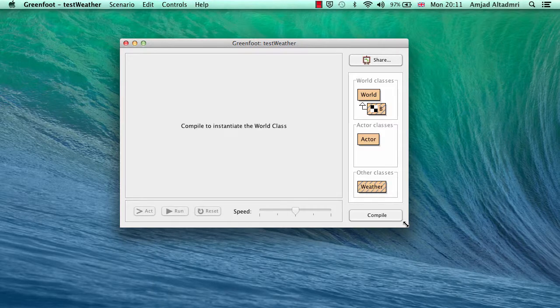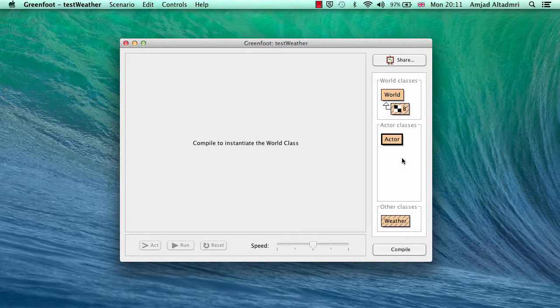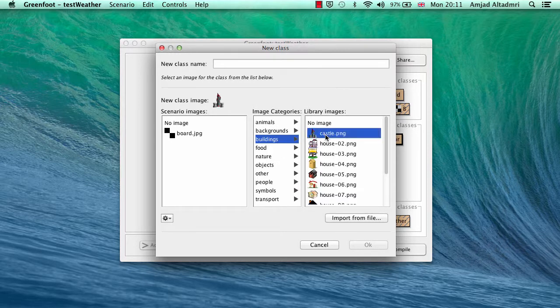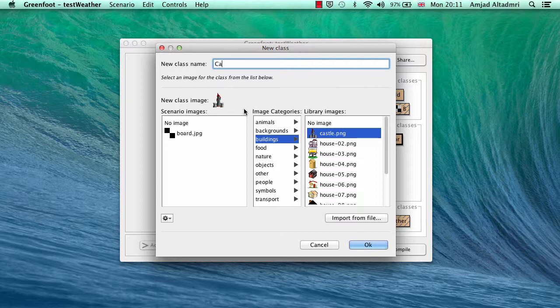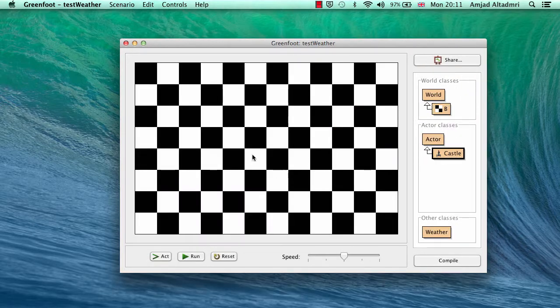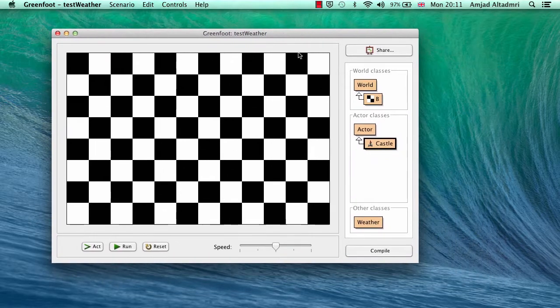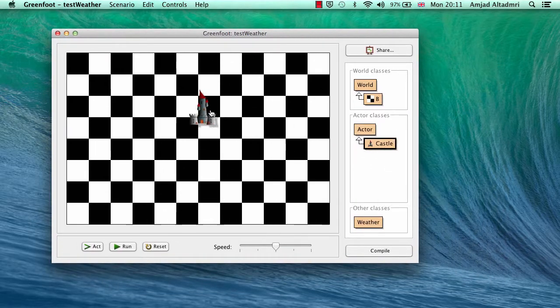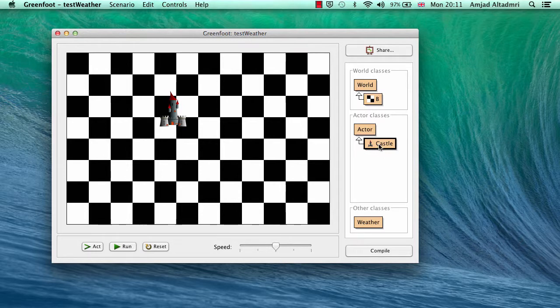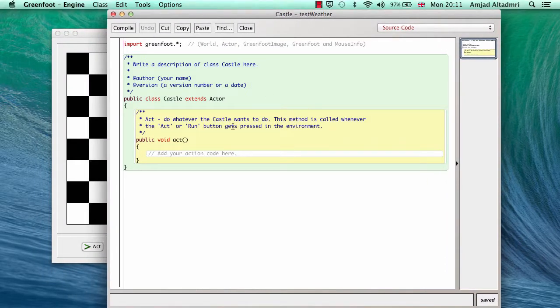So I have to create an actor here. Let's name it anything, any image, let's say castle, and name it as castle, OK. Now if I compile, I'll find the background set as this board chess board, and I can create a new castle here, but nothing will happen even if I press run or act because the castle class is still empty.